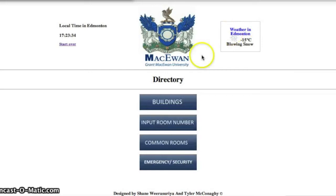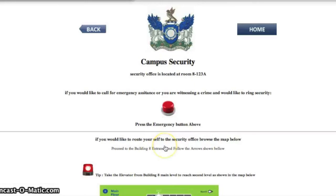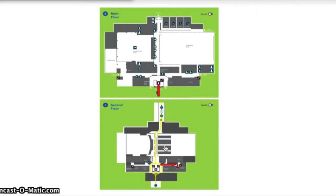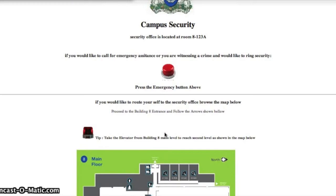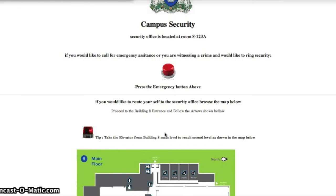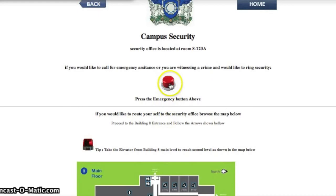The user has the option to select the security button, which shows the route to take to security. The user also has the option to click the assistance tab, which will dispatch security to their current location.